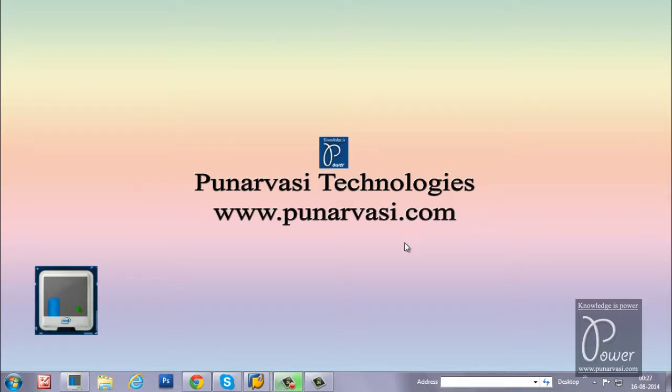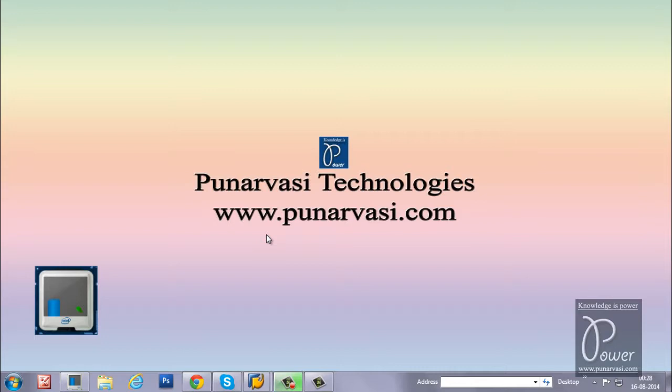Welcome to Punarvasi Technologies. www.punarvasi.com is my website. I used to write different step-by-step procedures on SAP Basis Netweaver Administration on this website. Many people got benefited from my articles. My name is Mr. Ross. I am an SAP Basis Netweaver International Trainer. I have trained many students in more than 50 countries.